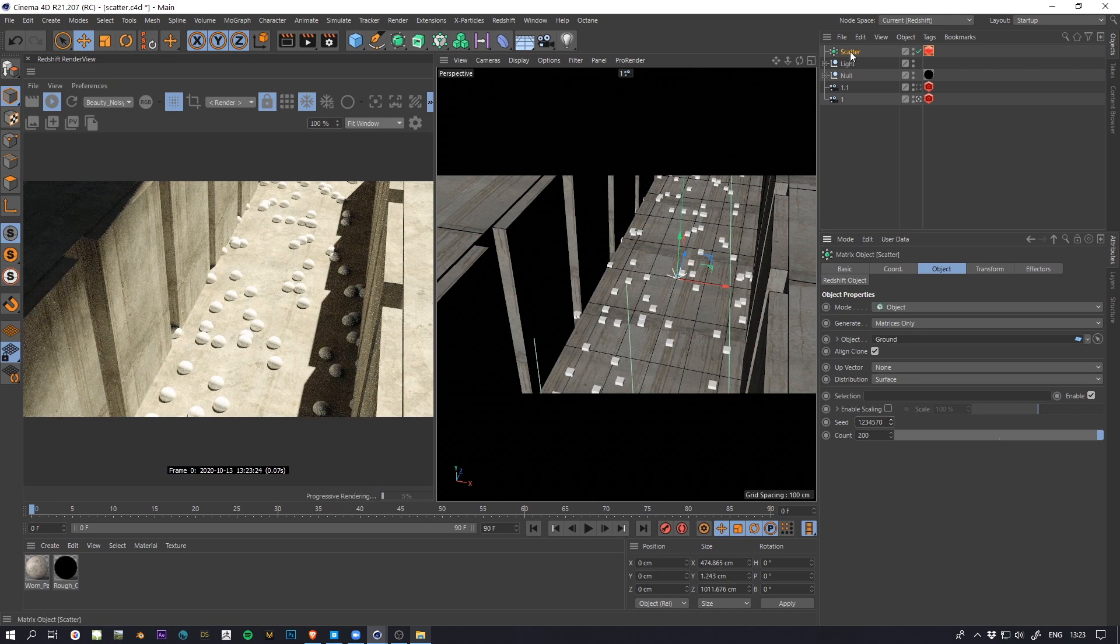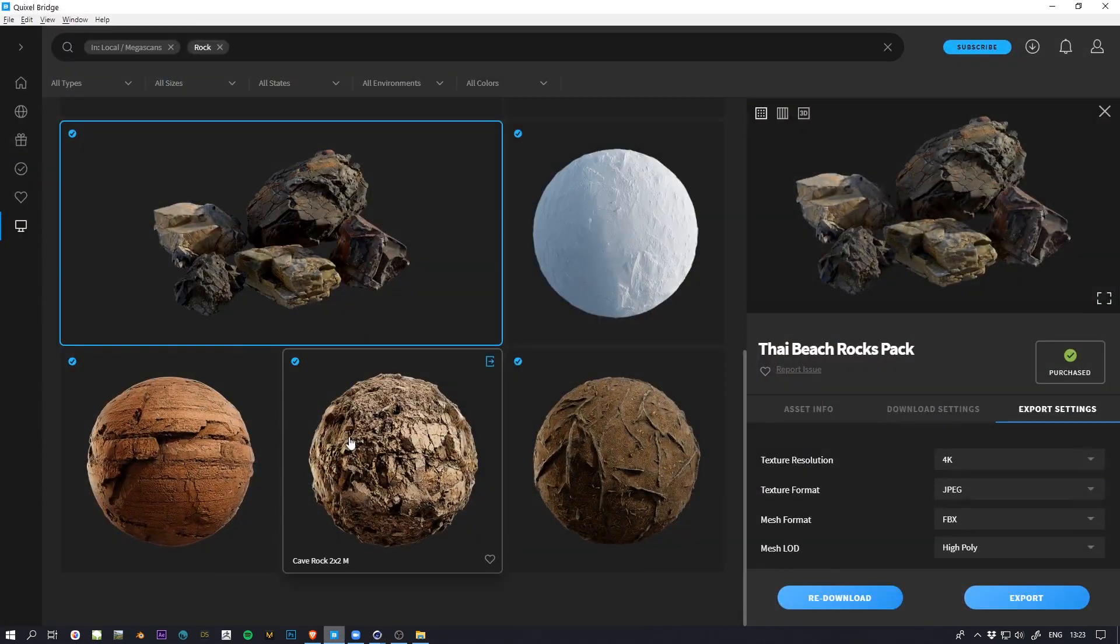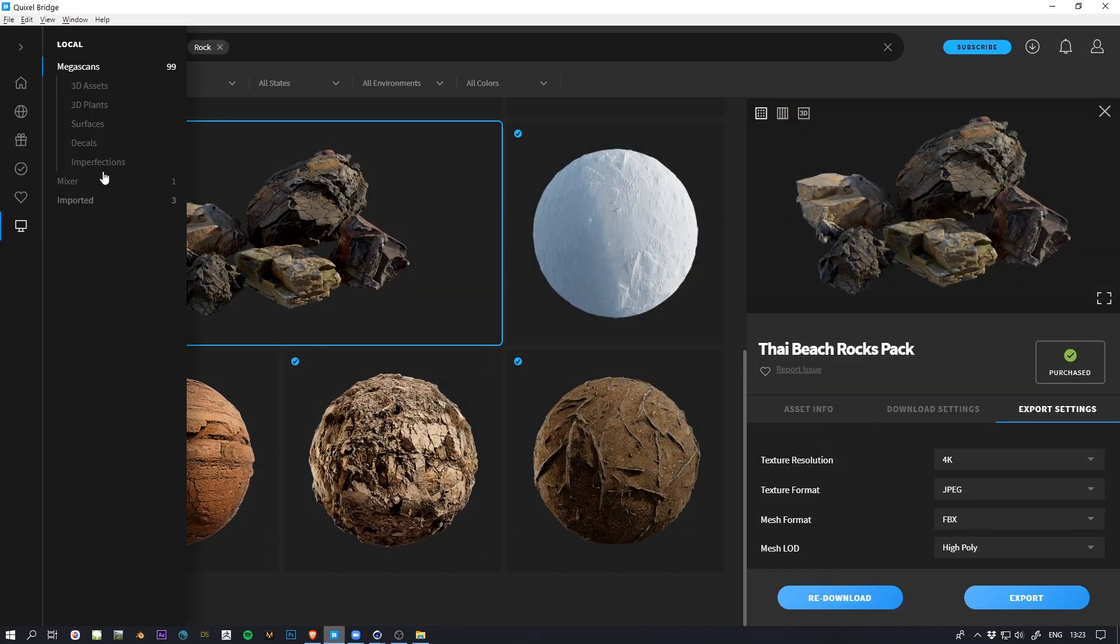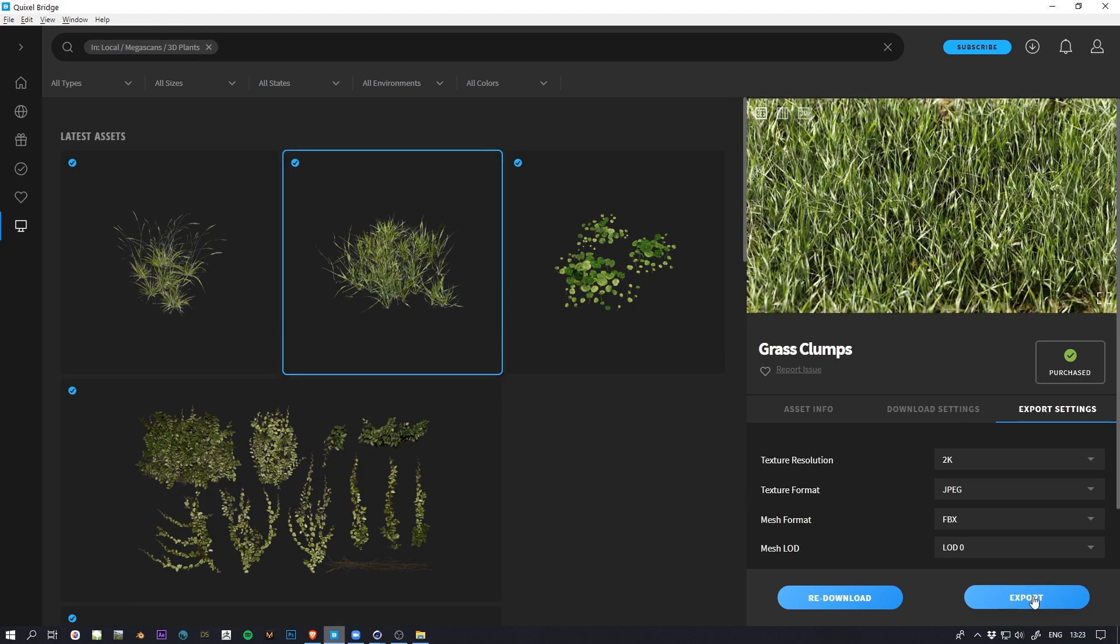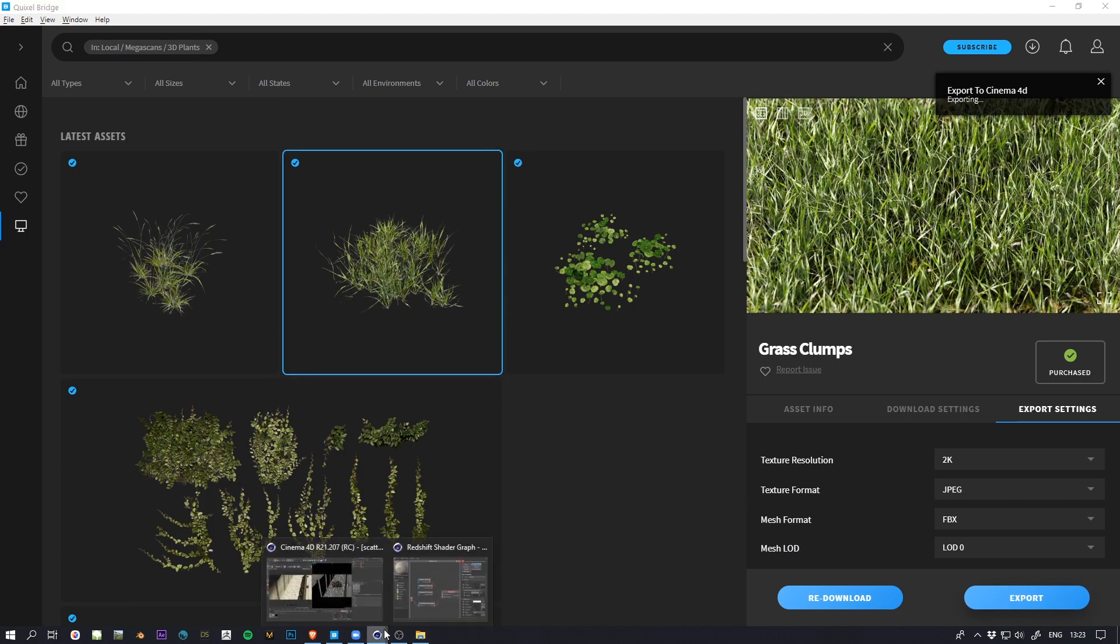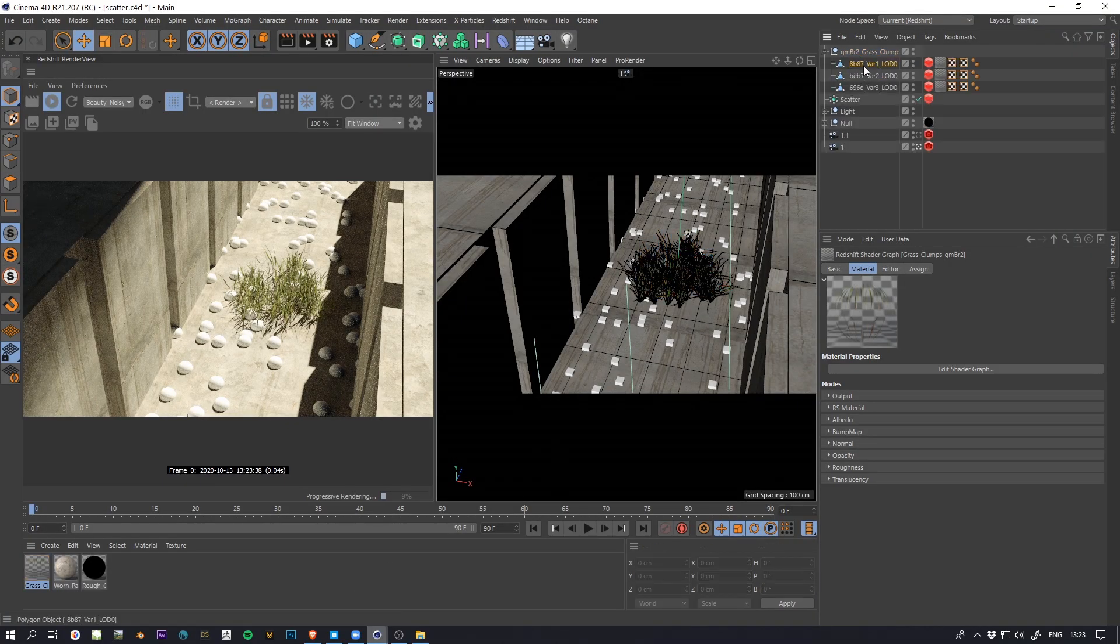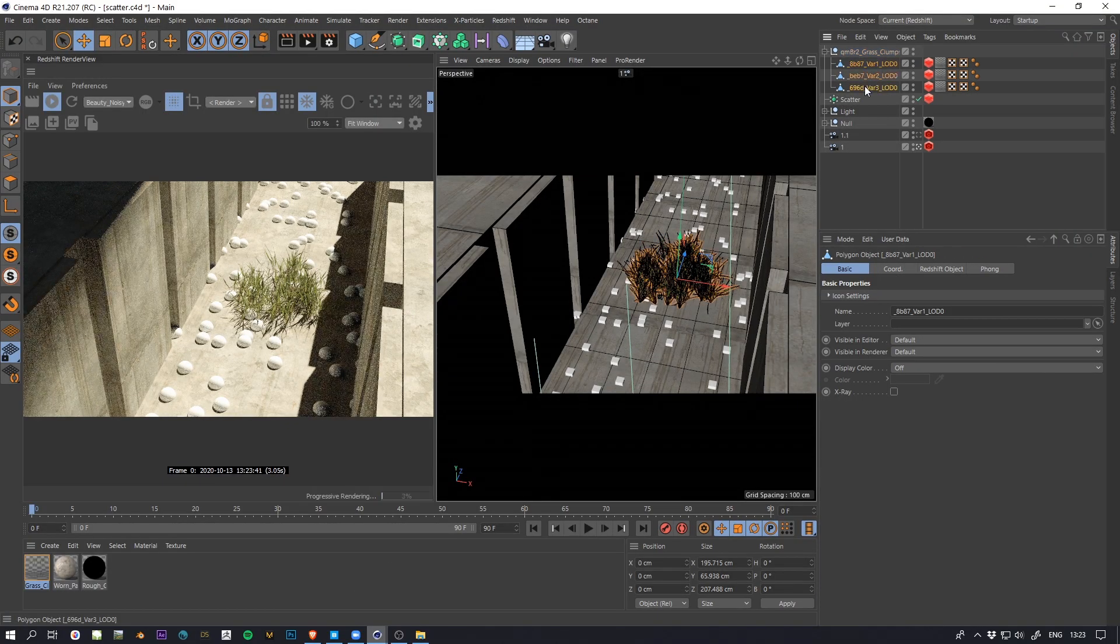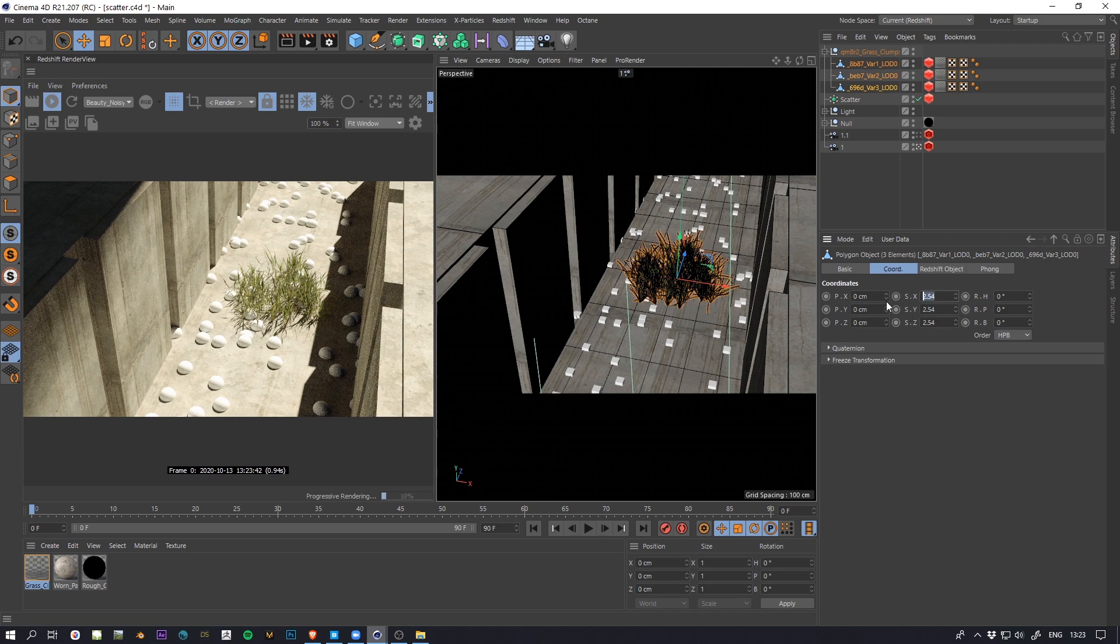So I'm going to take some grass from Quixel Bridge. Okay, so now I'm going to resize this.